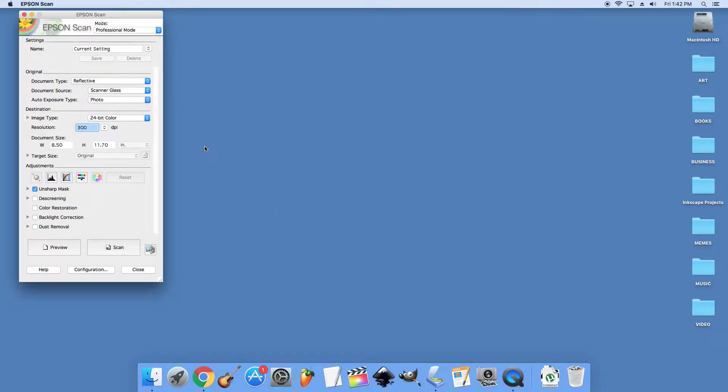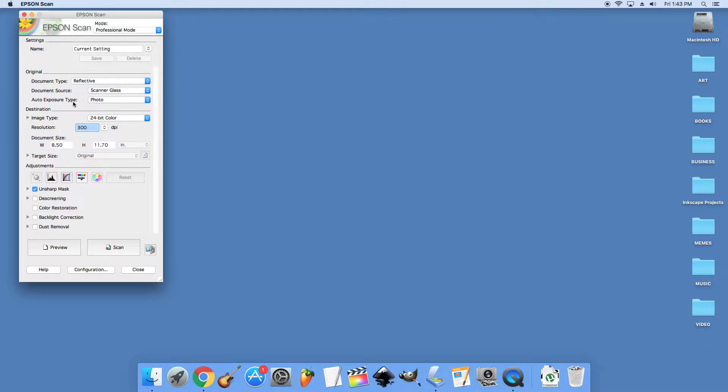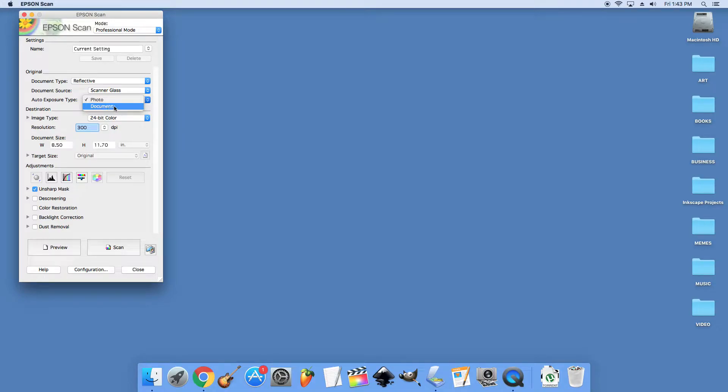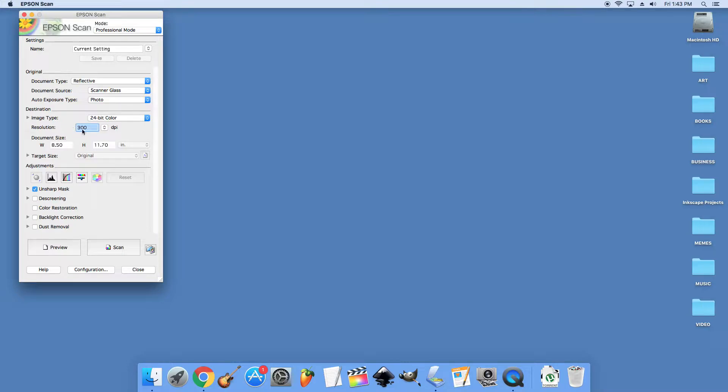My scan settings here I have set for document type reflective. You can also, on the source scanner glass, you can do an auto exposure photo or document. Photo means I believe it's going to try to capture as much color as it can. Document is mainly looking for black and white. From there I like to use 300 dpi since most of this ends up on the web and I'm not doing any too large printing projects usually.